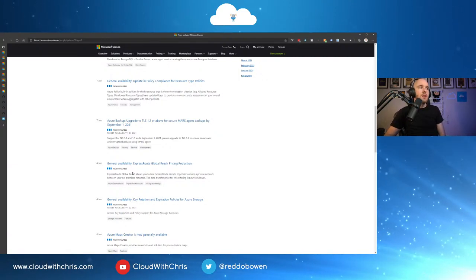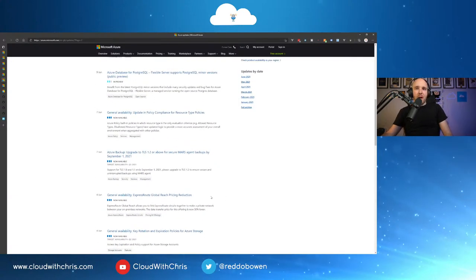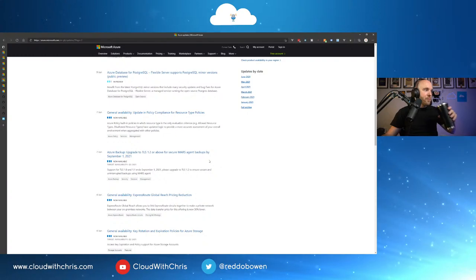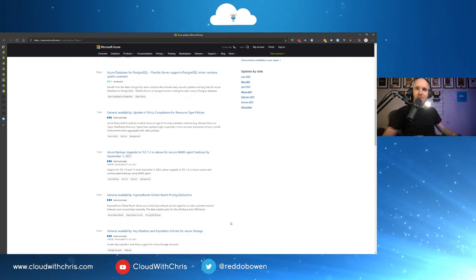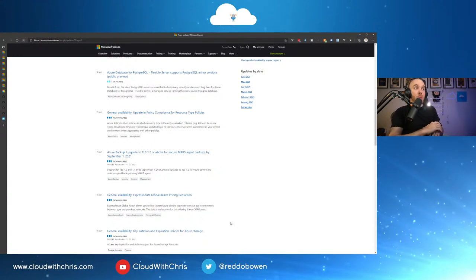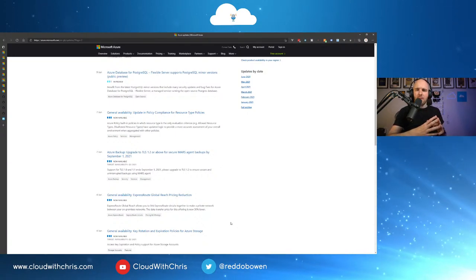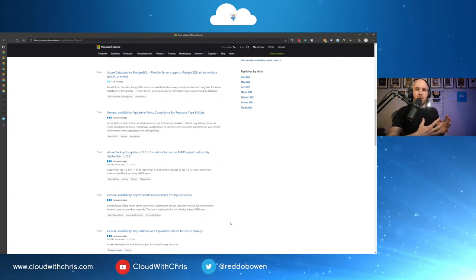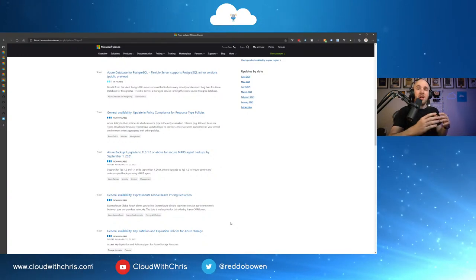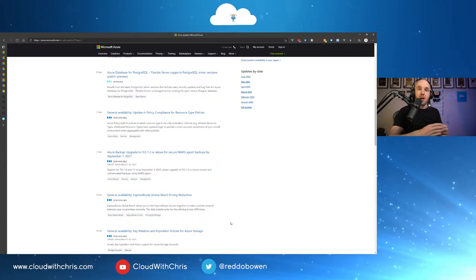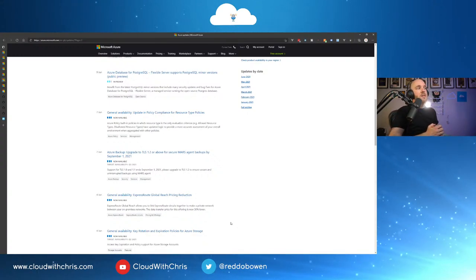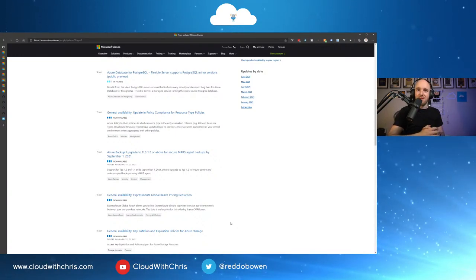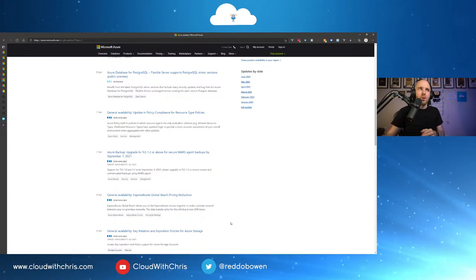So next up then, let's go ahead and take a look at the Azure updates. Rapid fire time. Let me just grab a drink. Okay. Are you ready? Here we go. Azure backup. Upgrade to TLS 1.2 or above for the secure MARS agent backups by September the 1st, 2021. So I'll just expand on this one a bit because this is one I shared recently on social media. TLS 1 and 1.1 end their support on the 1st of September, 2021. So this is something if it hasn't been on your radar, please do ensure it's going to be on your radar because September the 1st, 2021 is not that far away. And you don't want to be caught out, especially with security protocols. So do go ahead and just review that one.